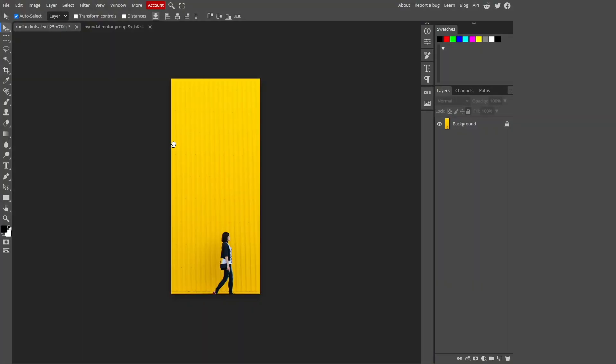Are you tired of resizing your images only to end up with stretched or distorted results? Well, fret no more.